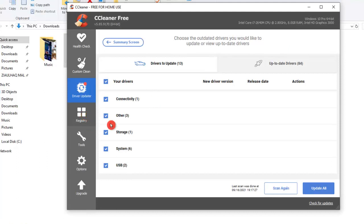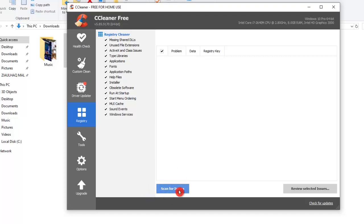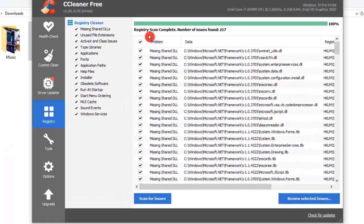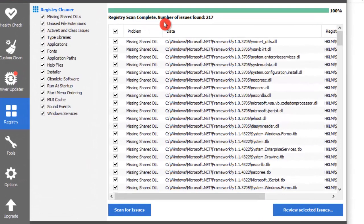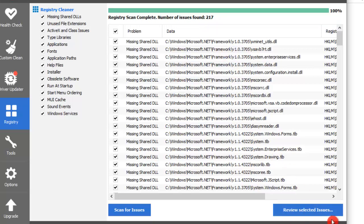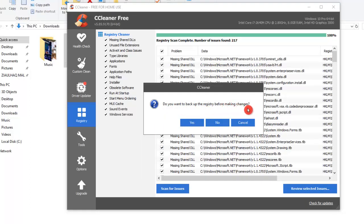And then the fourth option is the Registry. Here we can scan for issues that we might find in the Registry section. So let's click on that. Now it's checking for any issues that we might have in the Registry section. Alright, the Registry scan has completed. Number of issues found: 217. Now once they found all of that, we can click on Review Selected Issues.